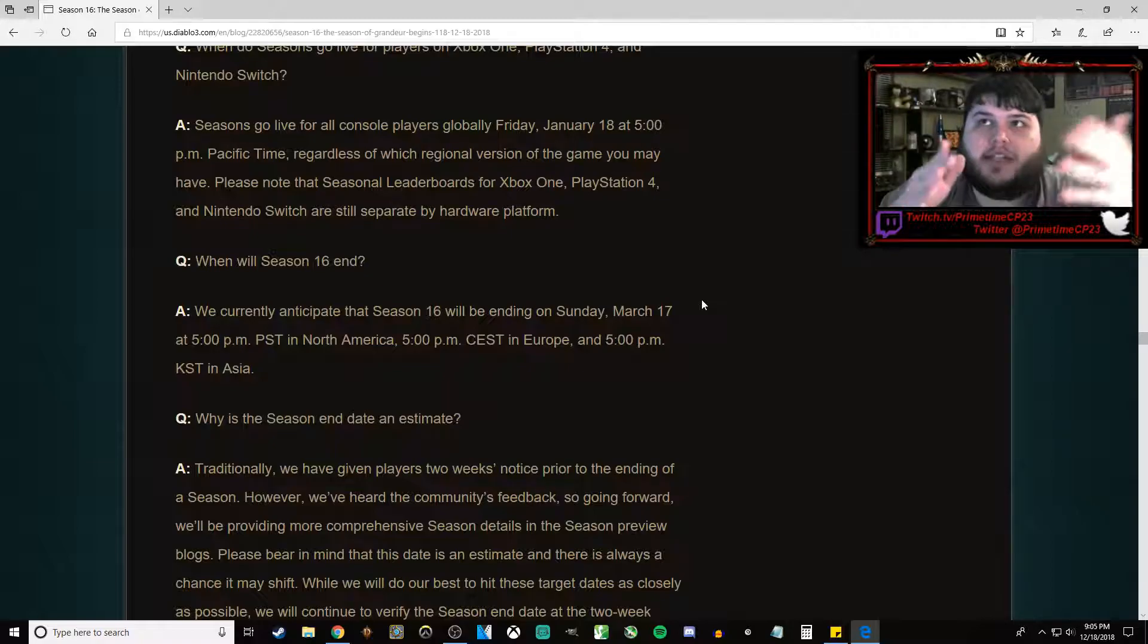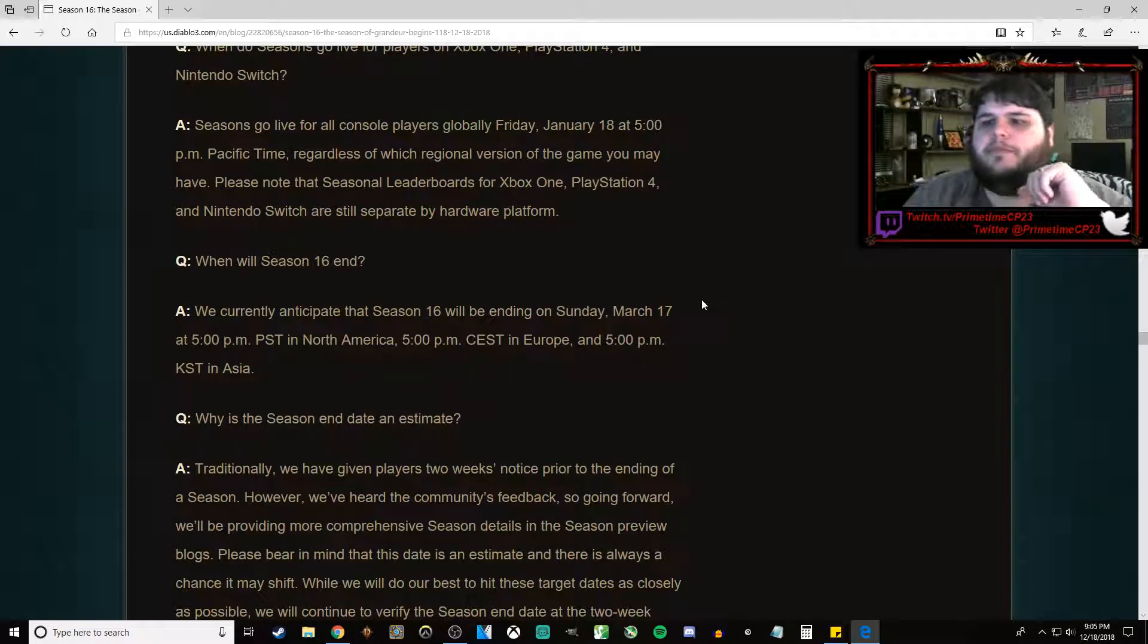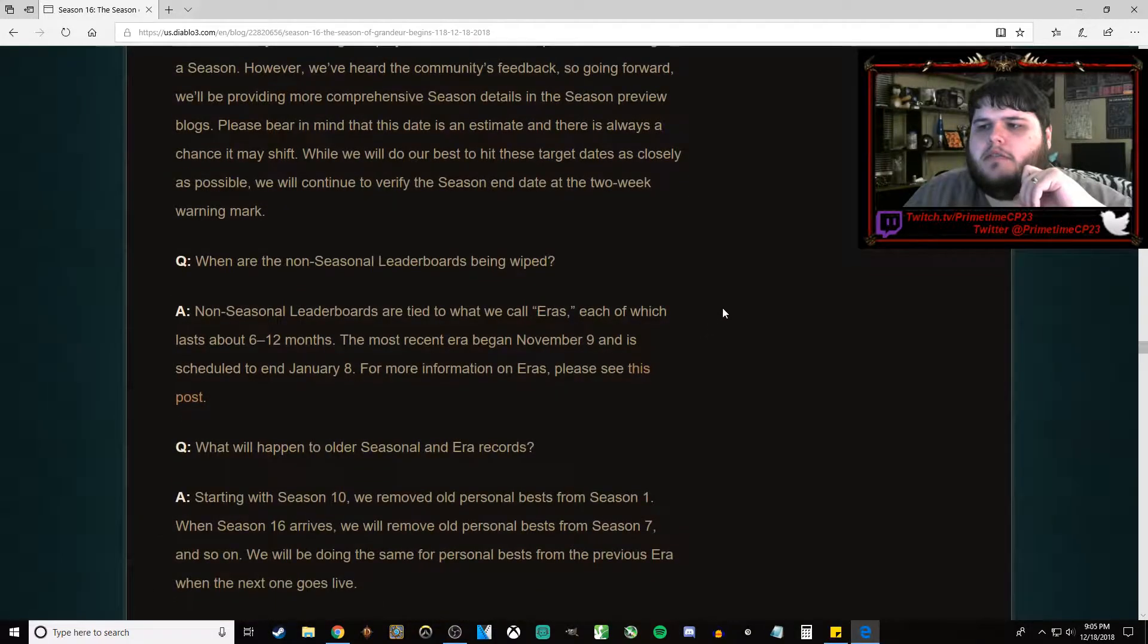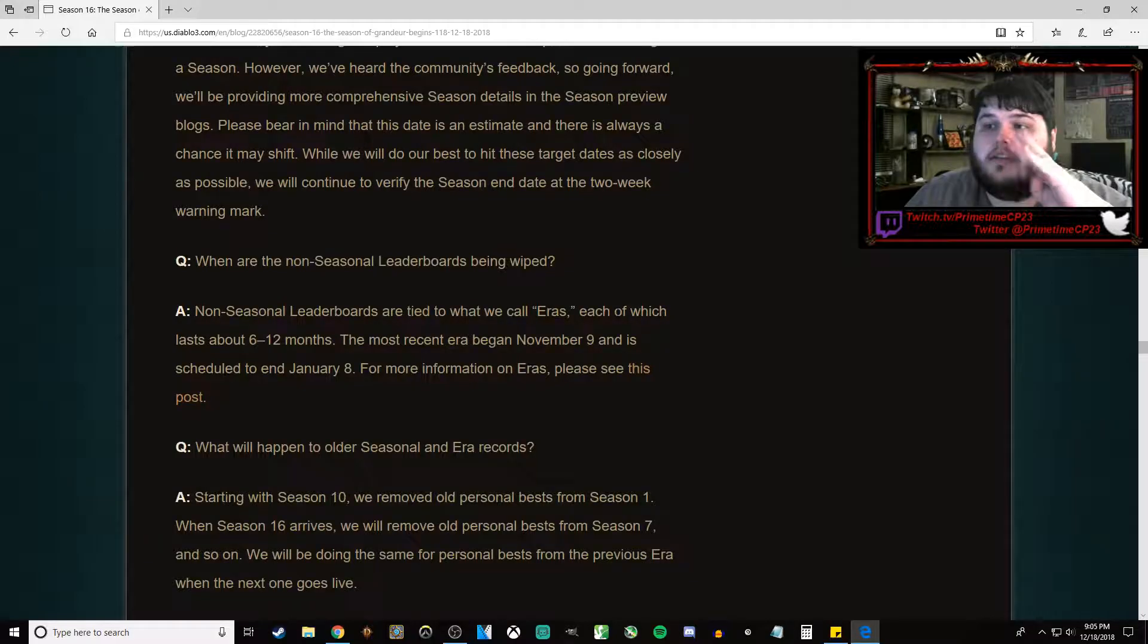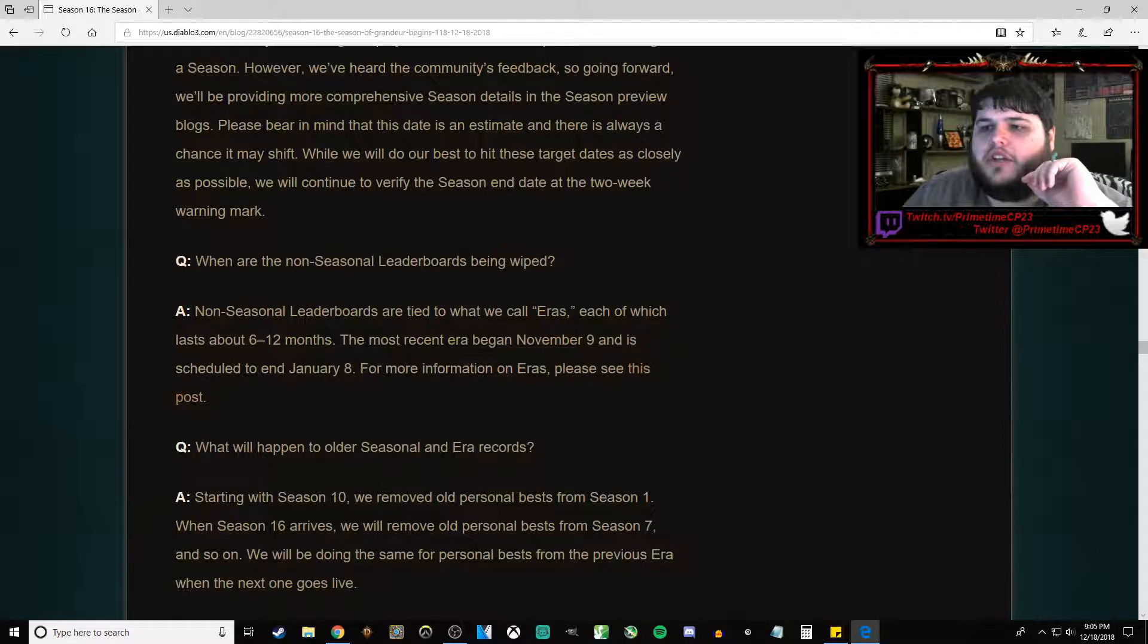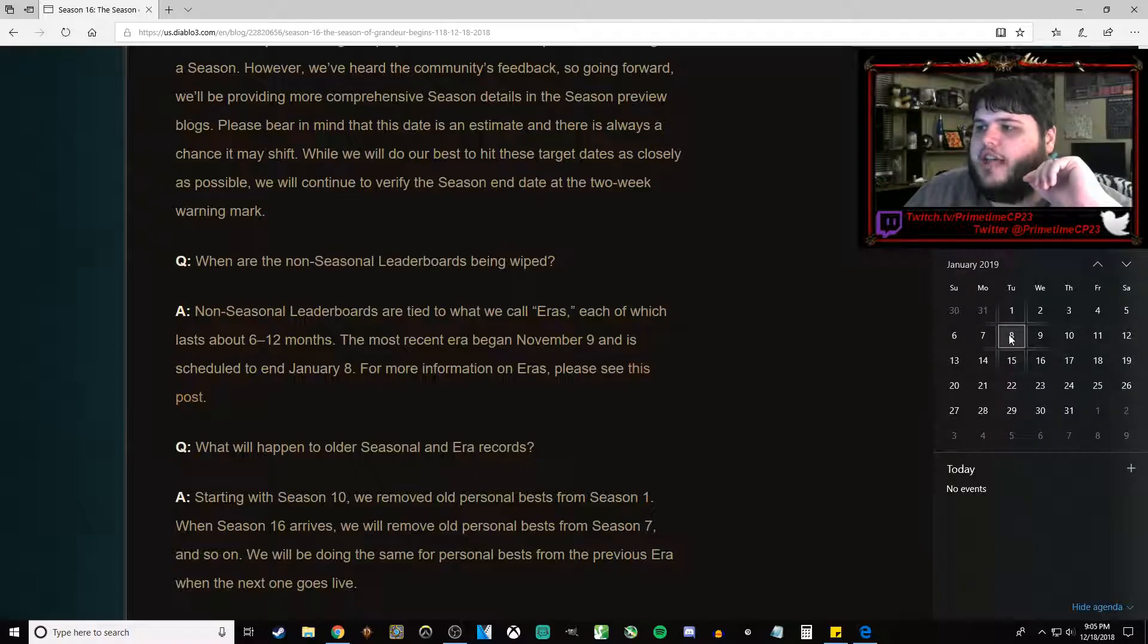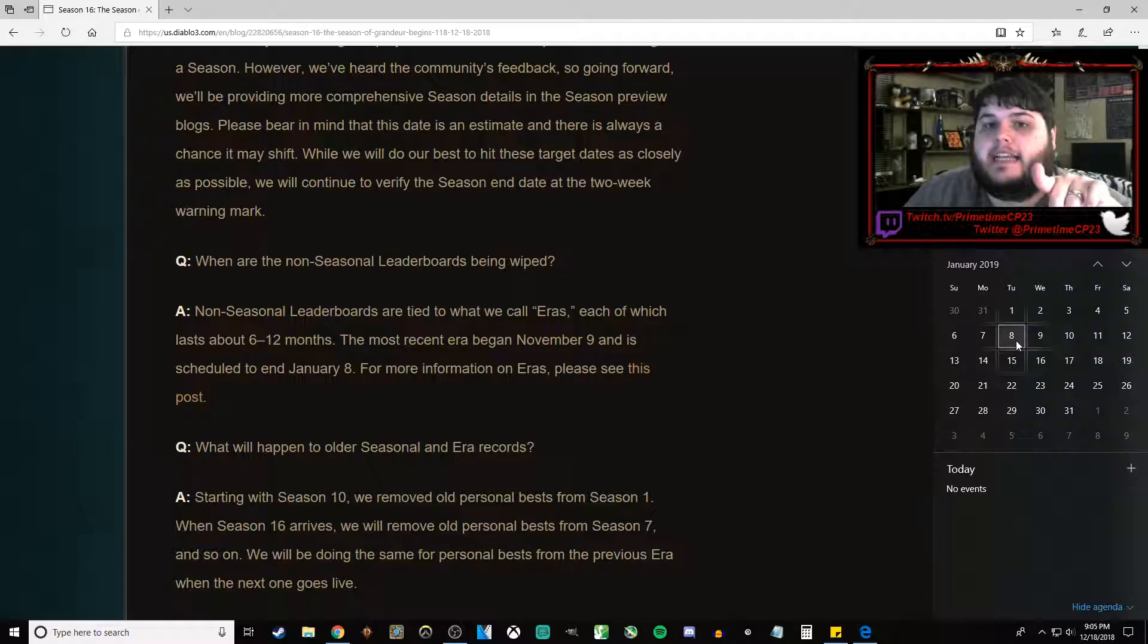Take this with a big grain of salt. Seasonal leaderboards will be wiped. Seasonal leaderboards, non-seasonal leaderboards are eras. And it will end on January 8th. So they're probably expecting the patch to go live on January 8th. That gives us 10 days of testing. It's not going to be enough for the videos that I had planned. But we're going to give it a shot.